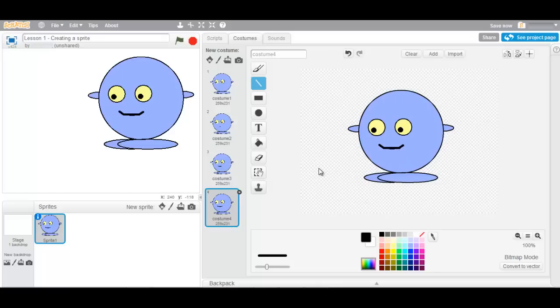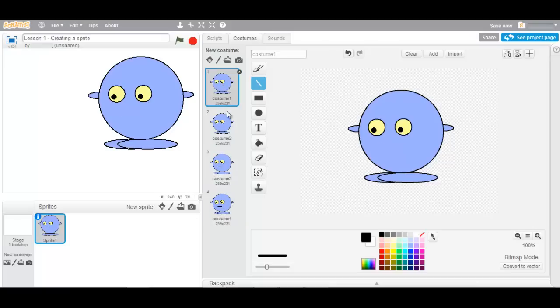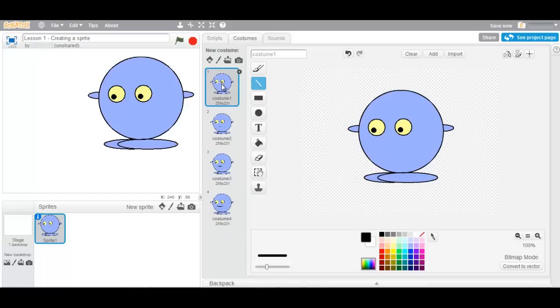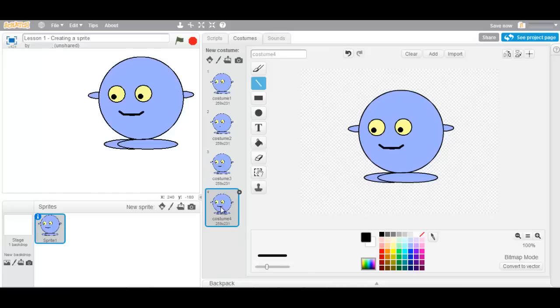As you can see I now have one sprite, four costumes. Costume 1, 2, 3 and 4. Again 1, 2, 3 and 4.